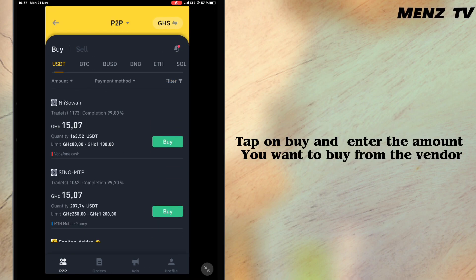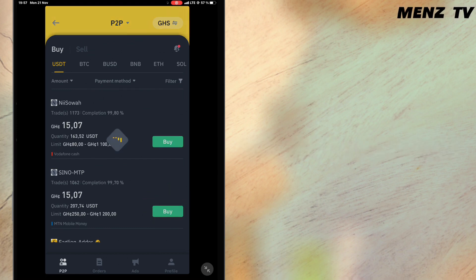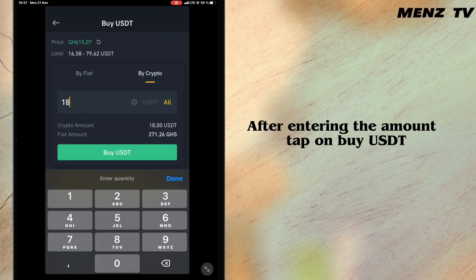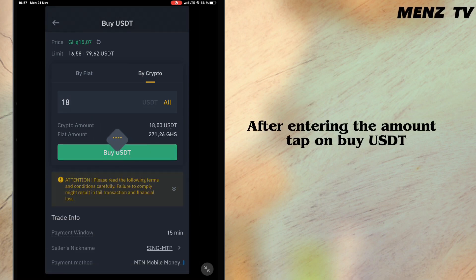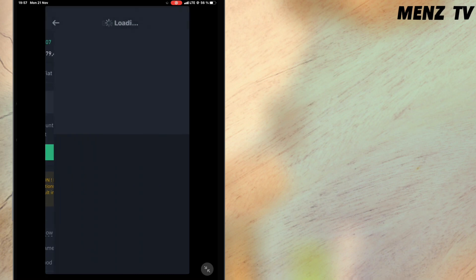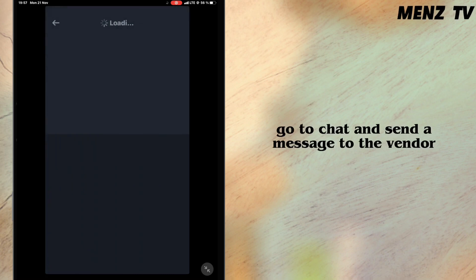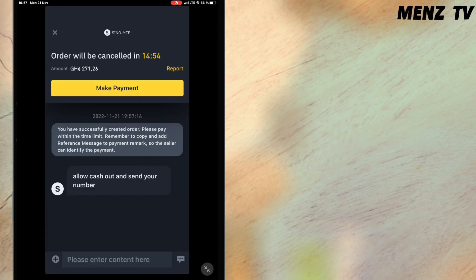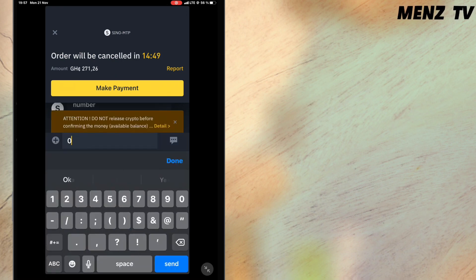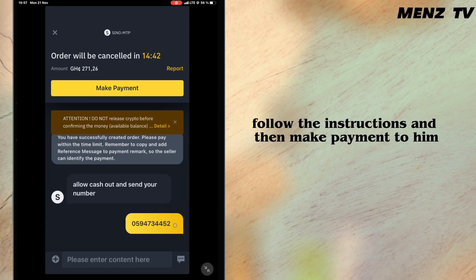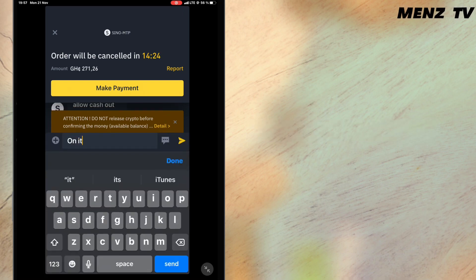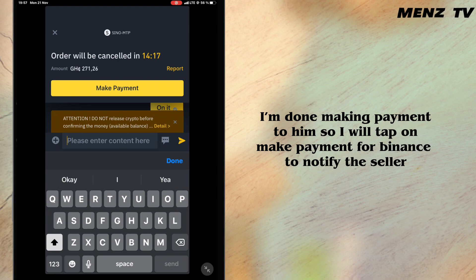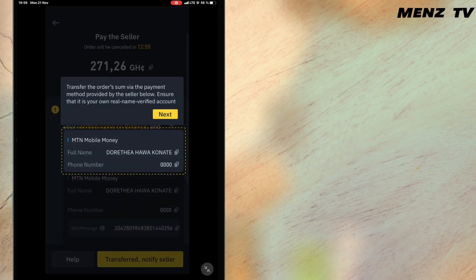I have found a seller so I will tap on buy and enter the amount I want to buy from the vendor. After entering the amount I will tap on buy USDT. The seller has a message for me, so I'll go to chat and reply. He wants me to allow cash out and send him my mobile number, so I'll follow the instructions and make payment to him. I'm done making payment, so I will tap on make payment for Binance to notify the seller.